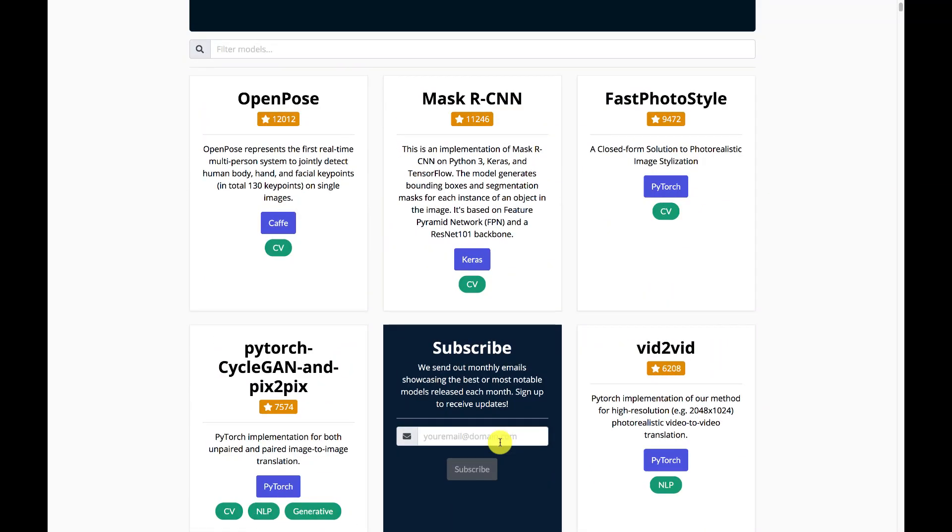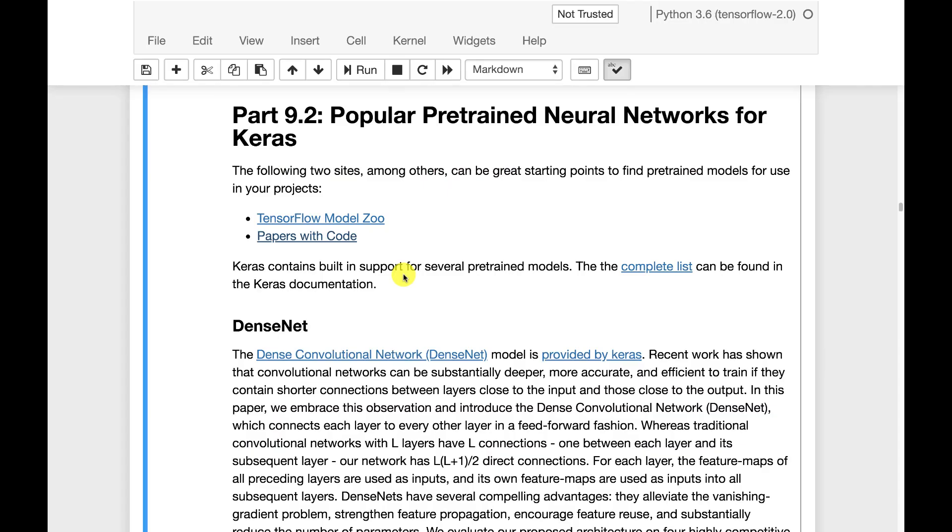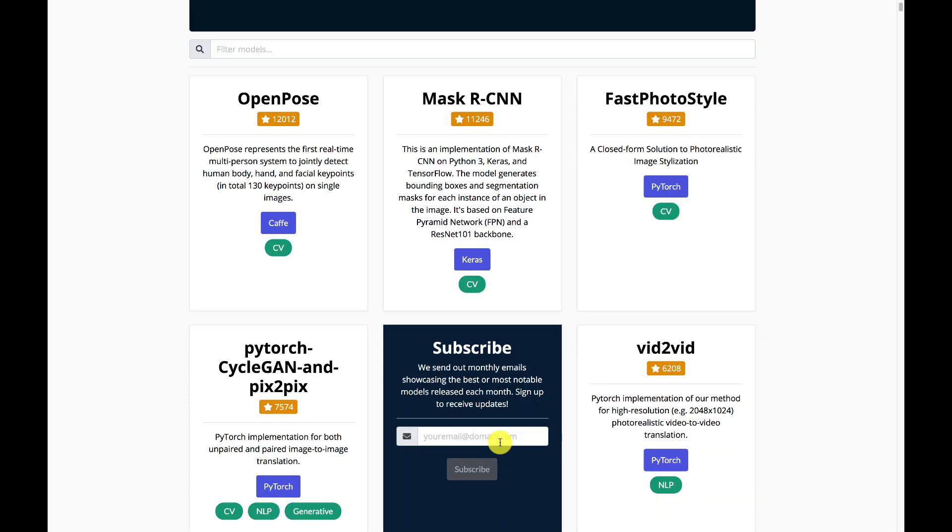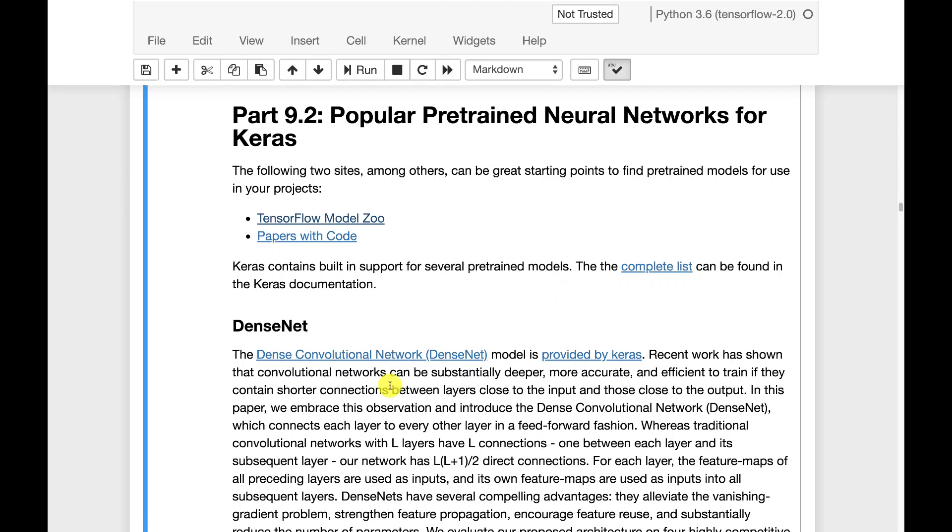For the class I'll give you links to the actual neural networks that we're transferring in, and typically we're using ones that are already built into Keras. But if you want to look for projects of your own in the future this is definitely a very valuable site to look at.